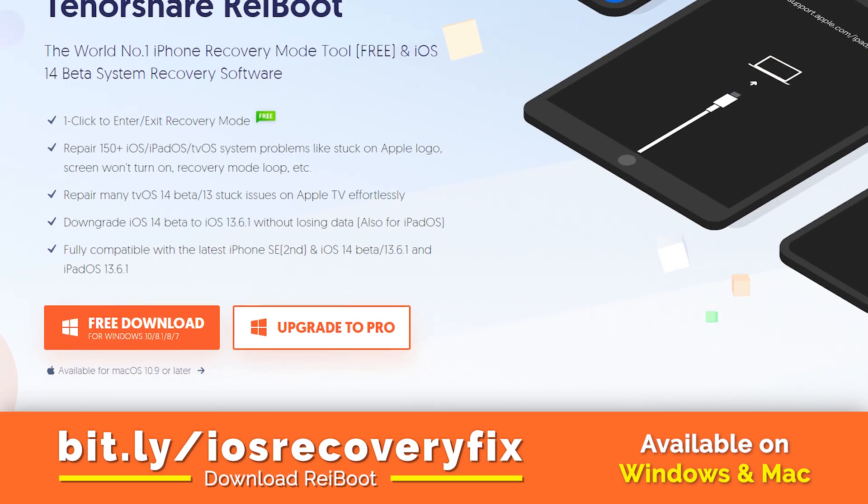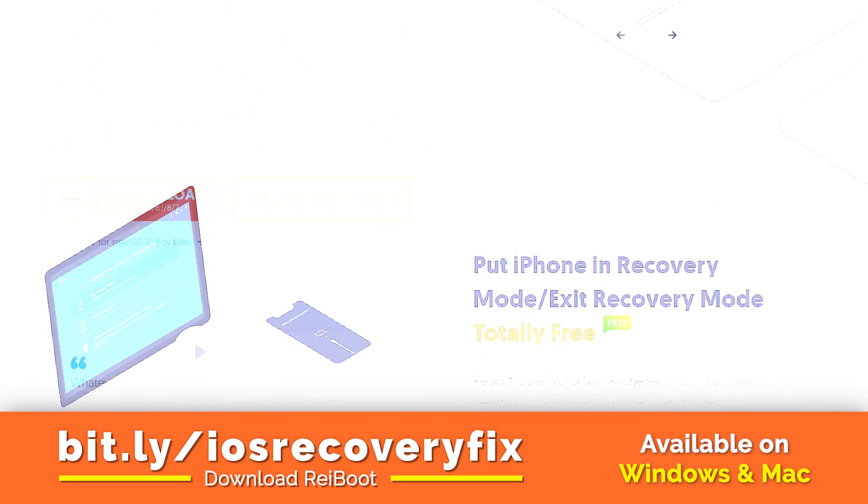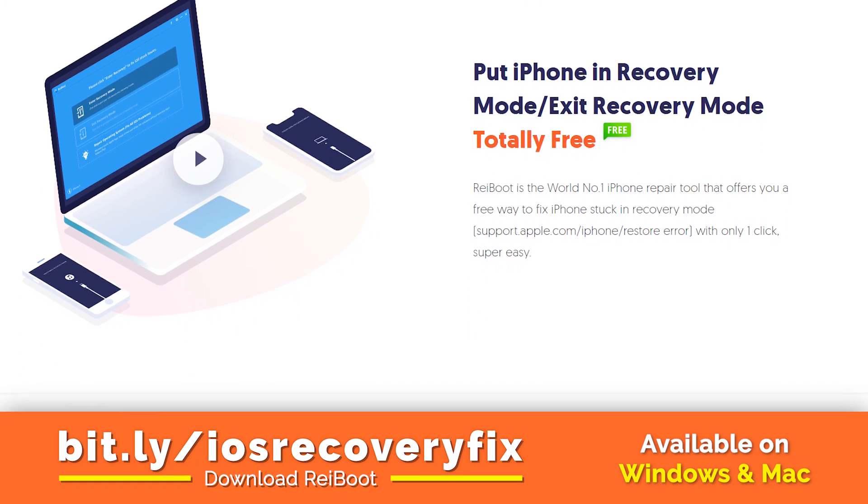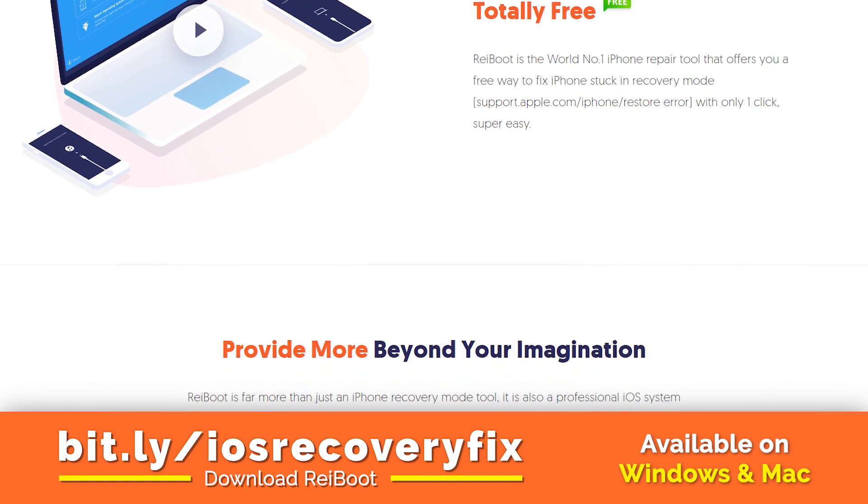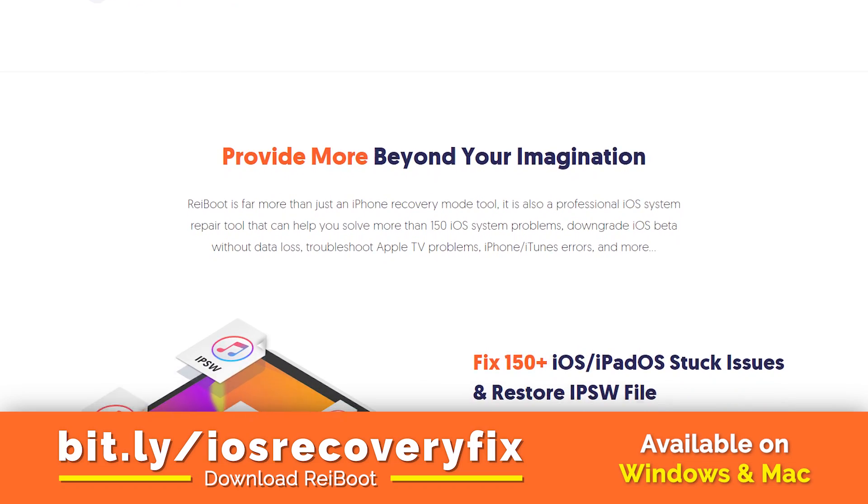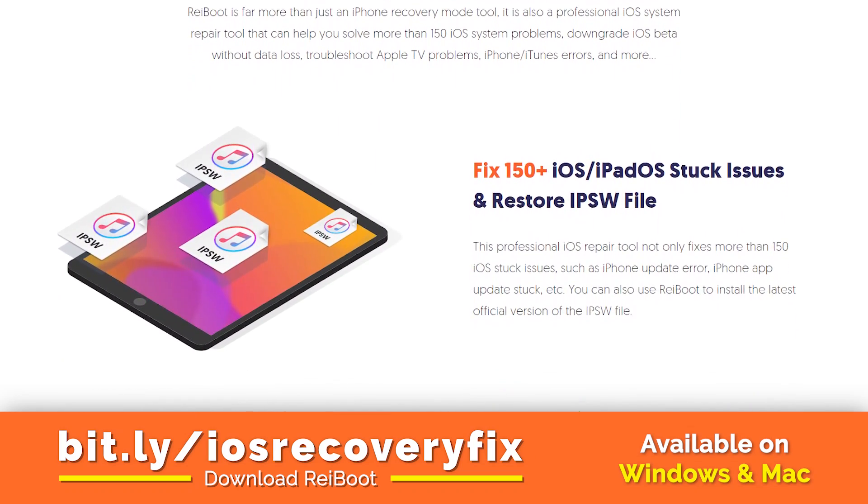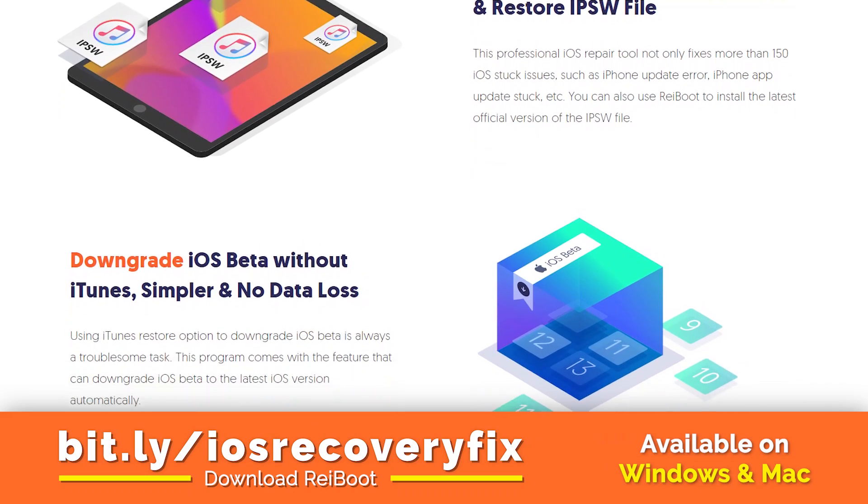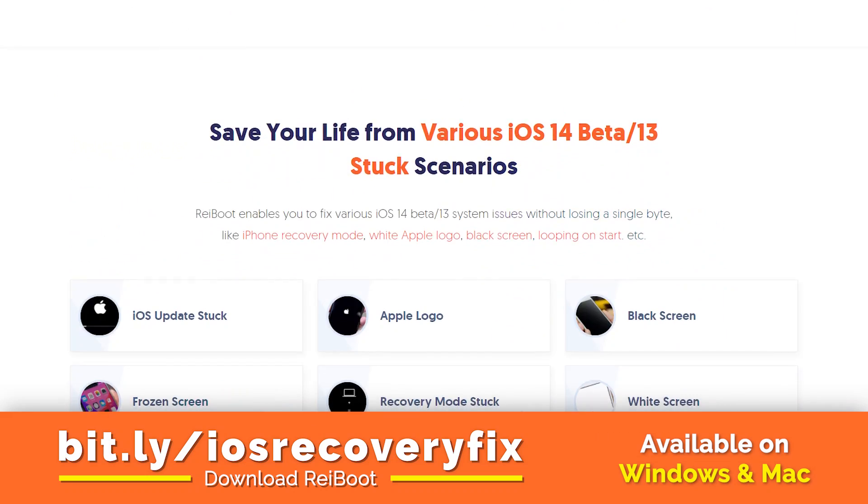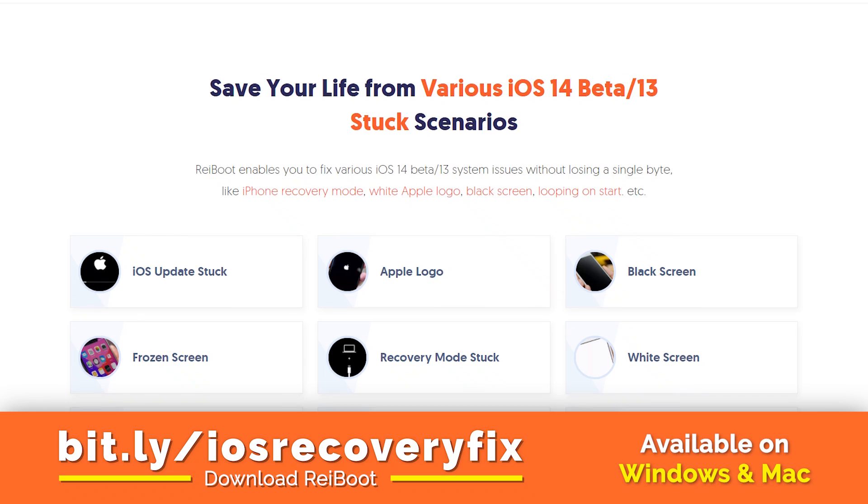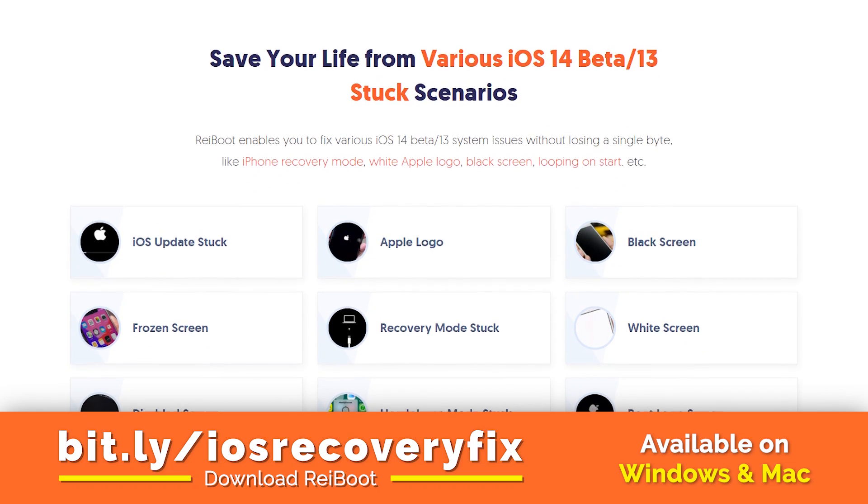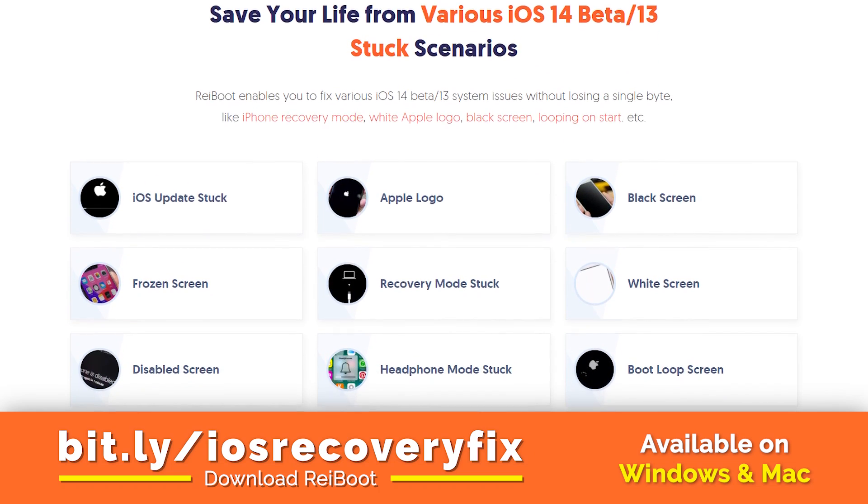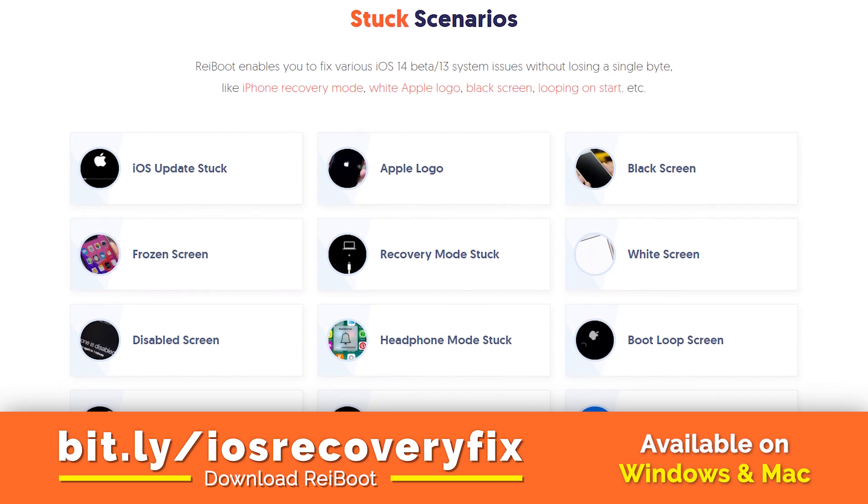So what it does is fix your iPhone if it is stuck at recovery mode. You can exit your iPhone from the recovery mode in just a click. It is absolutely free. And you can also fix up to 150 iOS stuck issues using this ReiBoot tool. Repair your iPhone at your home. You don't need to go to the Apple store for repairing it.